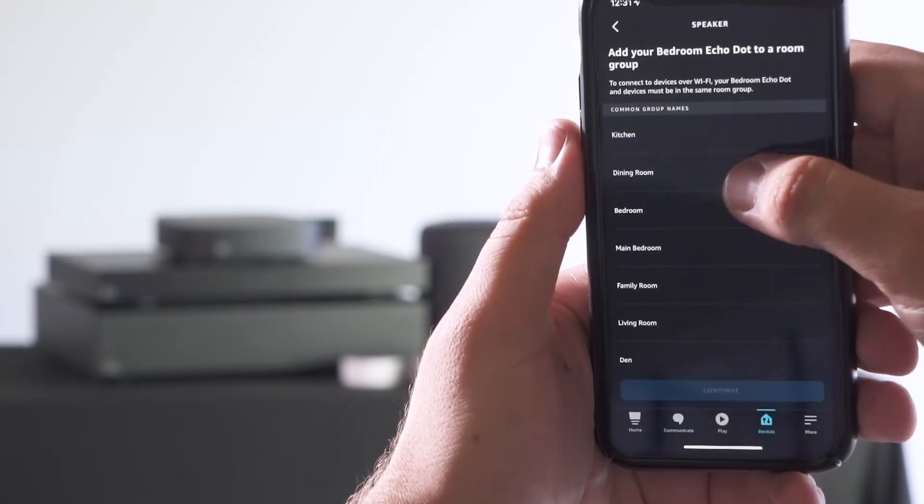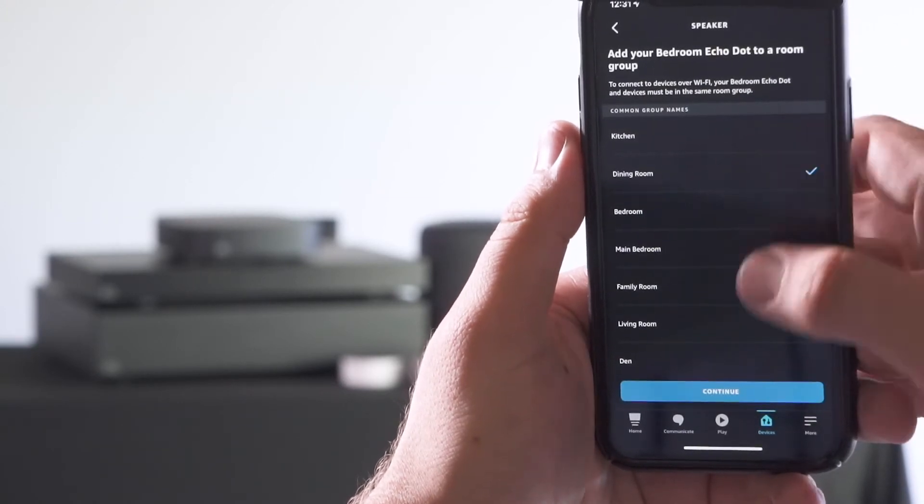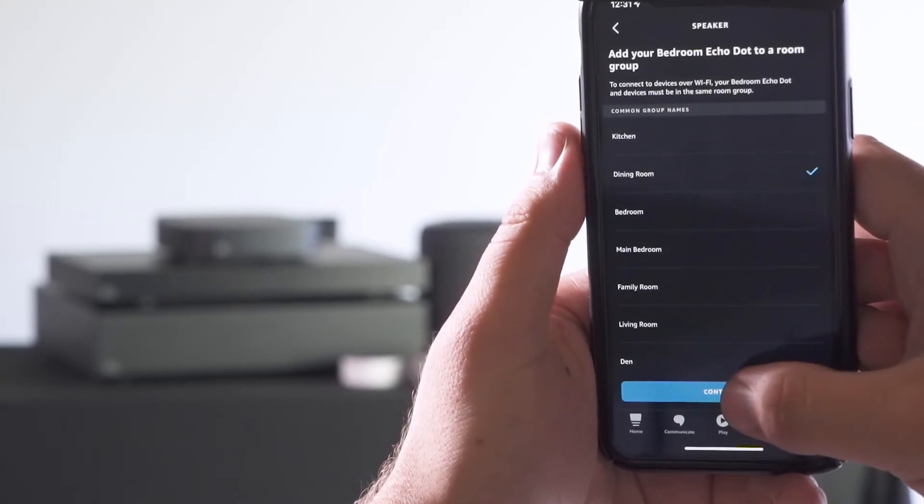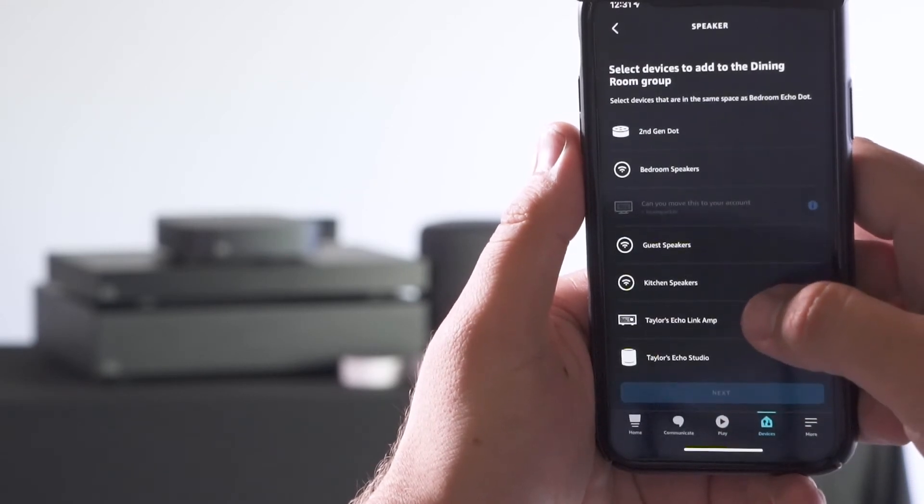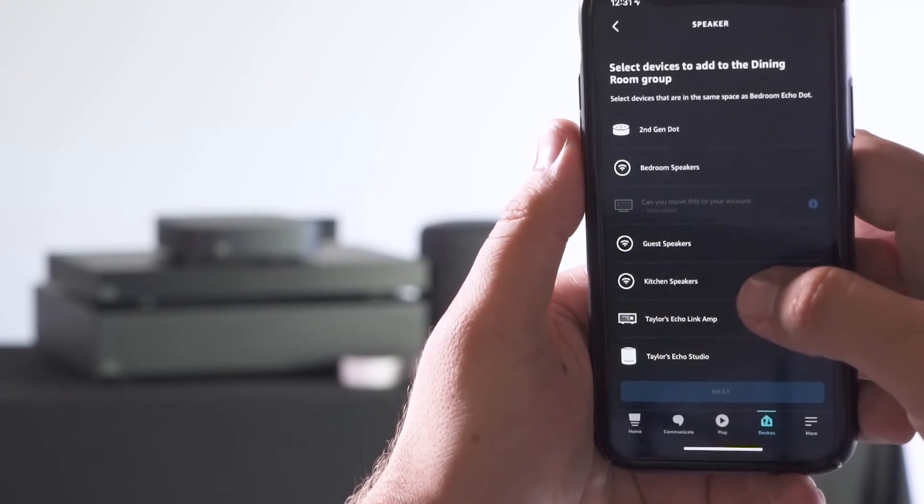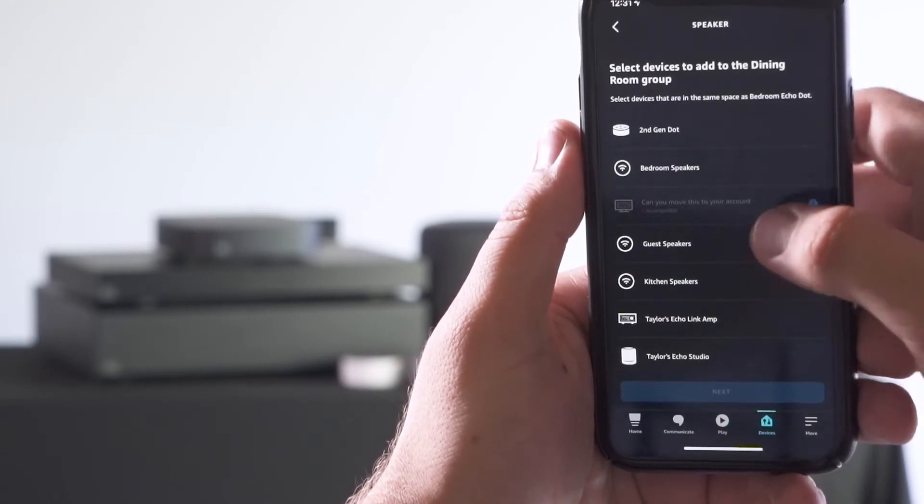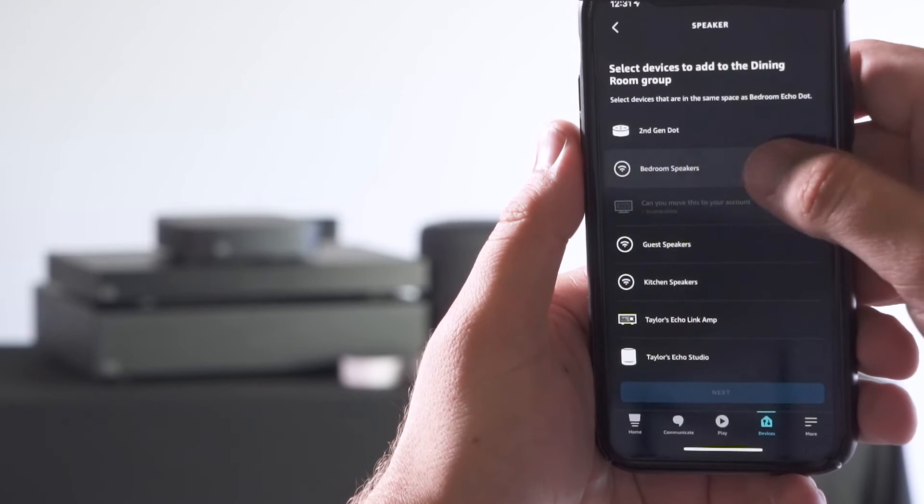You'll need to add your echo device to a room if you haven't already, and then you select devices to add to that room.